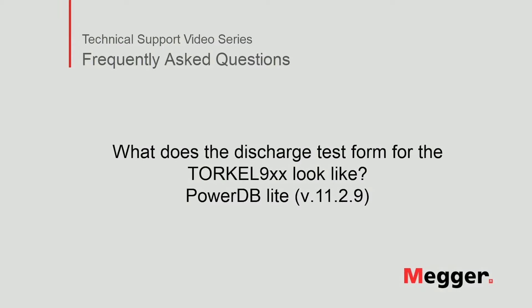Hello, welcome to Megger's technical support video series Frequently Asked Questions. In this video we will discuss what the discharge test form for the Torkel 900 series looks like. Let's get started.